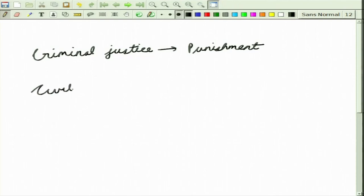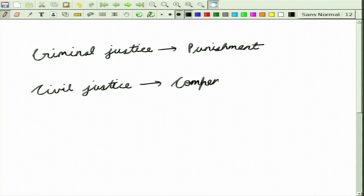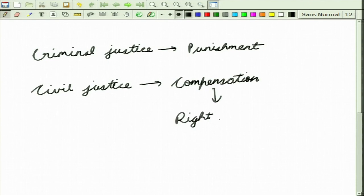Then we have civil justice, and civil justice has its aim of compensation — that is, you are trying to right the wrong. If a person's rights have been violated, then that particular person should receive certain compensation from the offender, so as to right the wrong that has been done. So these are the two justice systems: criminal justice as well as civil justice.